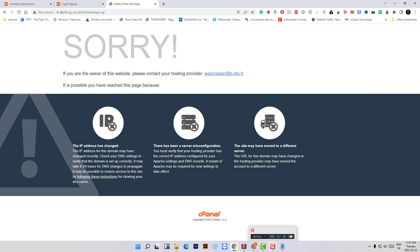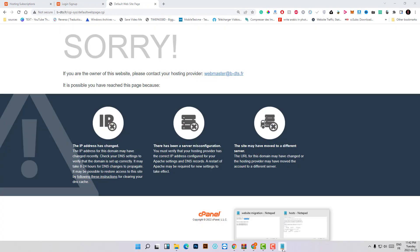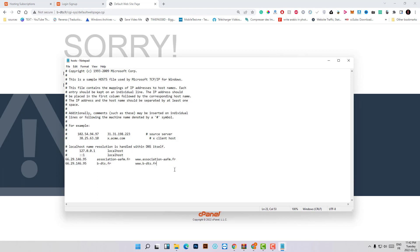One important note: don't forget to go back and edit the hosts file to remove those changes once the domain propagation between your domain and server is complete. You can test that by checking your URL on another device. Once the connection is working without any host file changes, make sure to remove those edits.